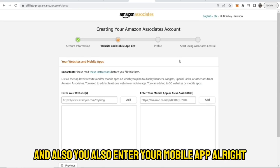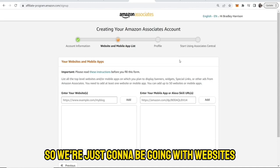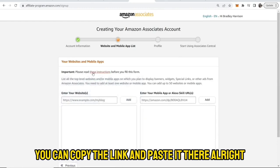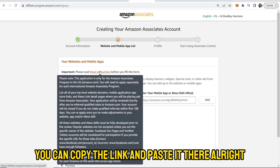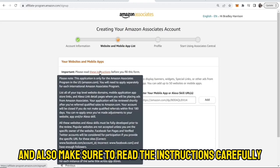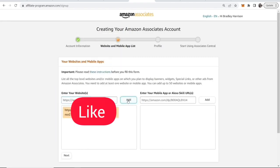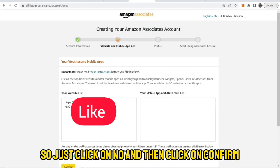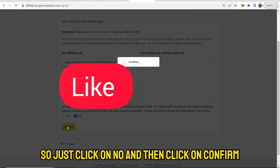Here you are going to enter your website and also your mobile app, if you have any. We're just going to go with websites. If you have a YouTube channel, you can copy the link and paste it there. Make sure to read the instructions carefully, then click on Next, click on No, and then click on Confirm.